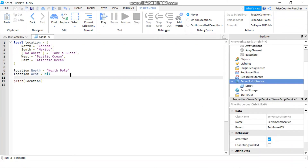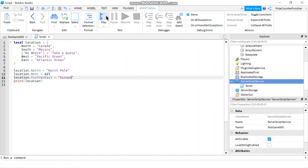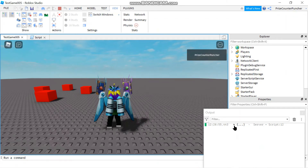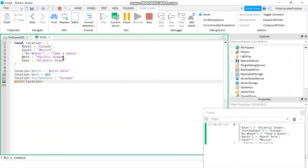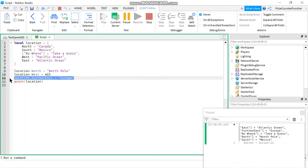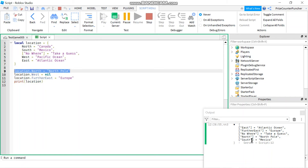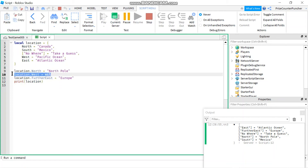If you want to add a new key, just use the table name followed by the new key — for example, 'further east' — equals Europe. Let's take a look at our table: East is Atlantic Ocean, further east is Europe — that's the new key we added. Nowhere is still 'take a guess', North is the north pole because we changed it, South is Mexico, and there is still no west key because we removed it.